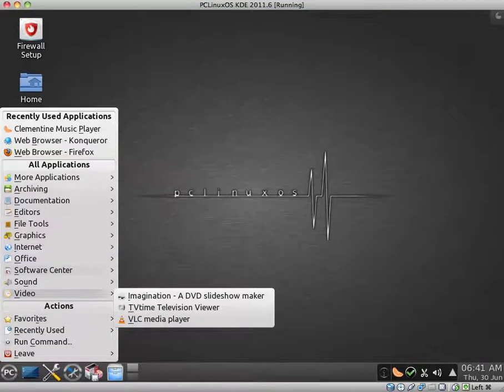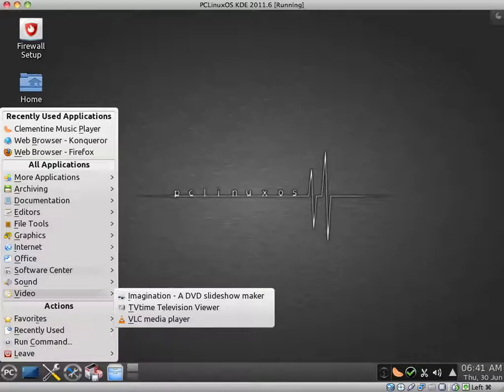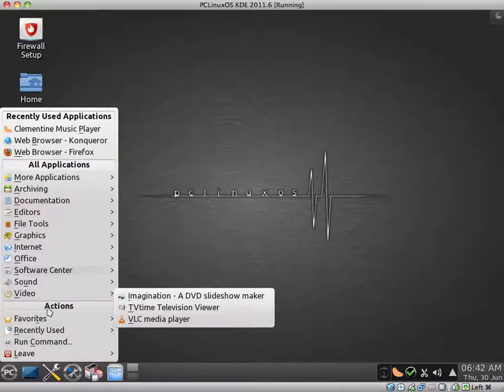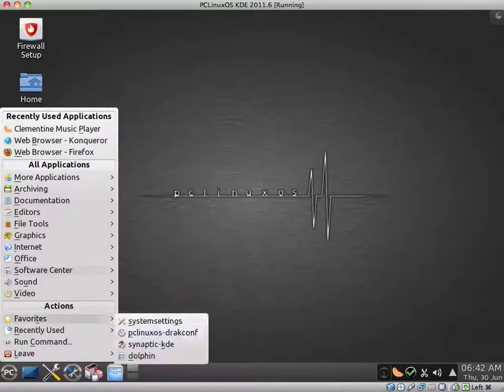And Video. Imagination. A DVD Slideshow Maker. TV Time Television Viewer. And VLC Media Player. So you will be able to play most of your files out of the box. Video and audio files out of the box.